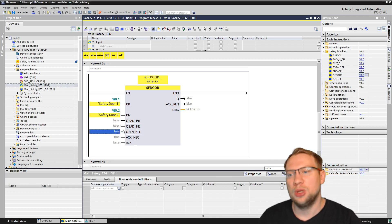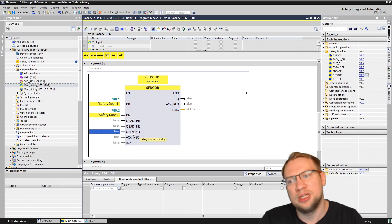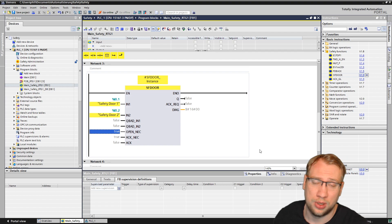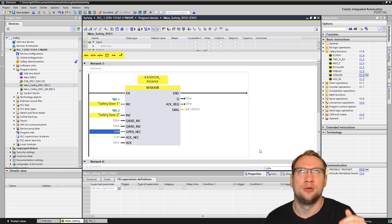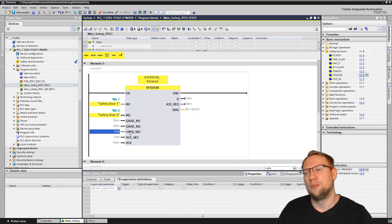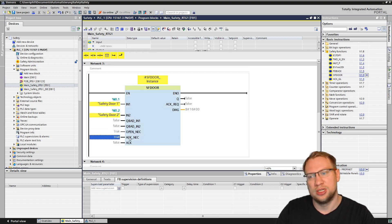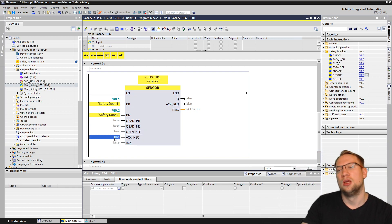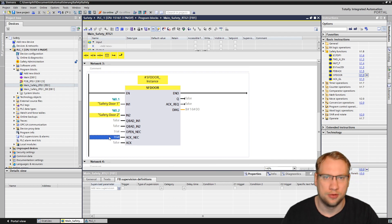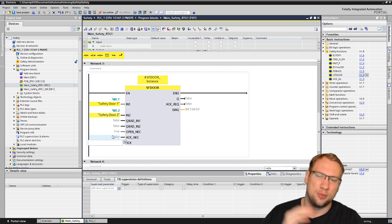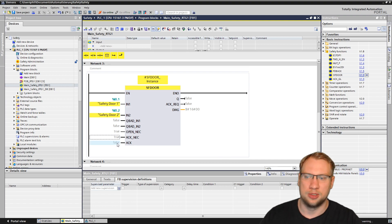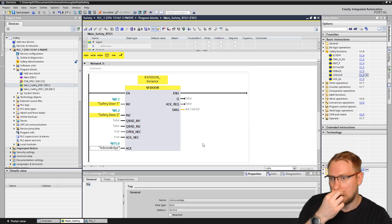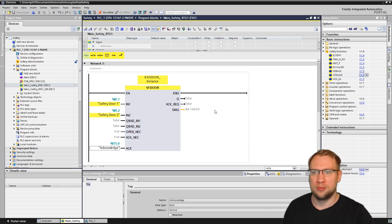Then we have OPEN_NECESSARY — that means we need a zero signal on both inputs at the beginning to be able to use the block, so the block needs to detect the door was open before it can register it as closed. That's set to true, which makes total sense. Then we have ACKNOWLEDGE_NECESSARY — if there is an error, for example if the two sensors have different states when they shouldn't, we have to activate the acknowledge. It's always recommended to leave it on; if you turn this to false you're not meeting the standard anymore. And the last input is of course the acknowledge input, the same as we had with the e-stop in the last video.